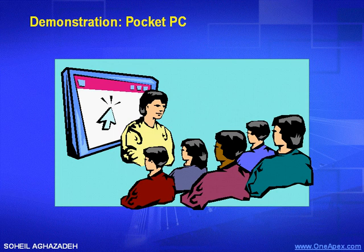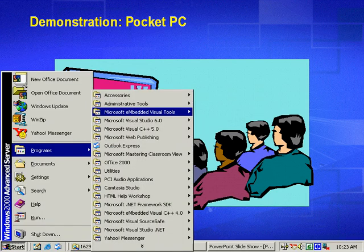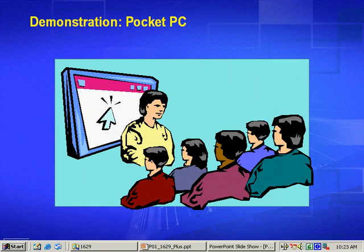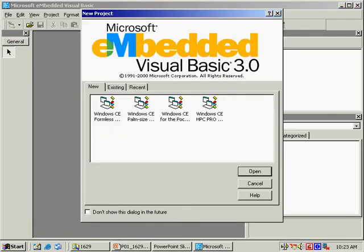To do that, I'm launching Embedded Visual Toolkits using Visual Basic 3.0 and selecting Windows CE for Pocket PC Project Template.